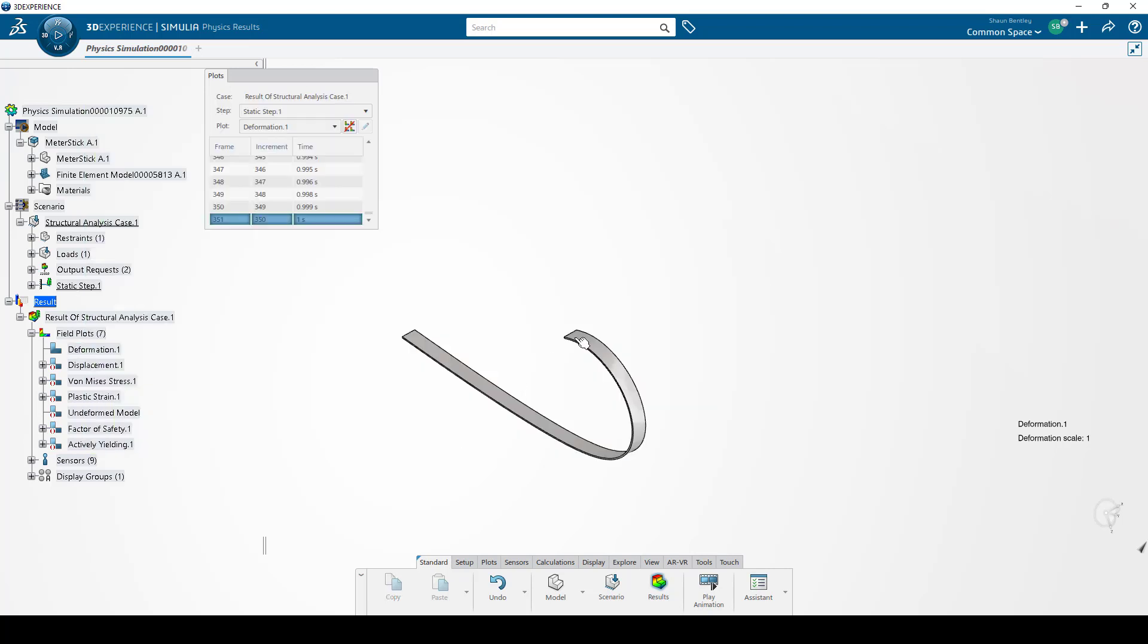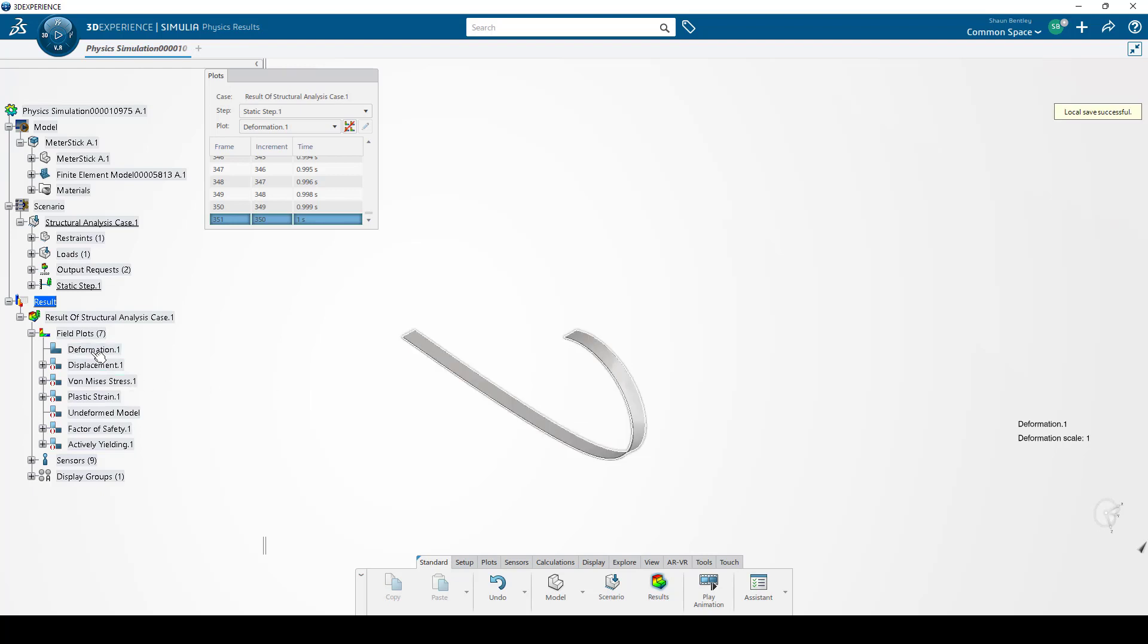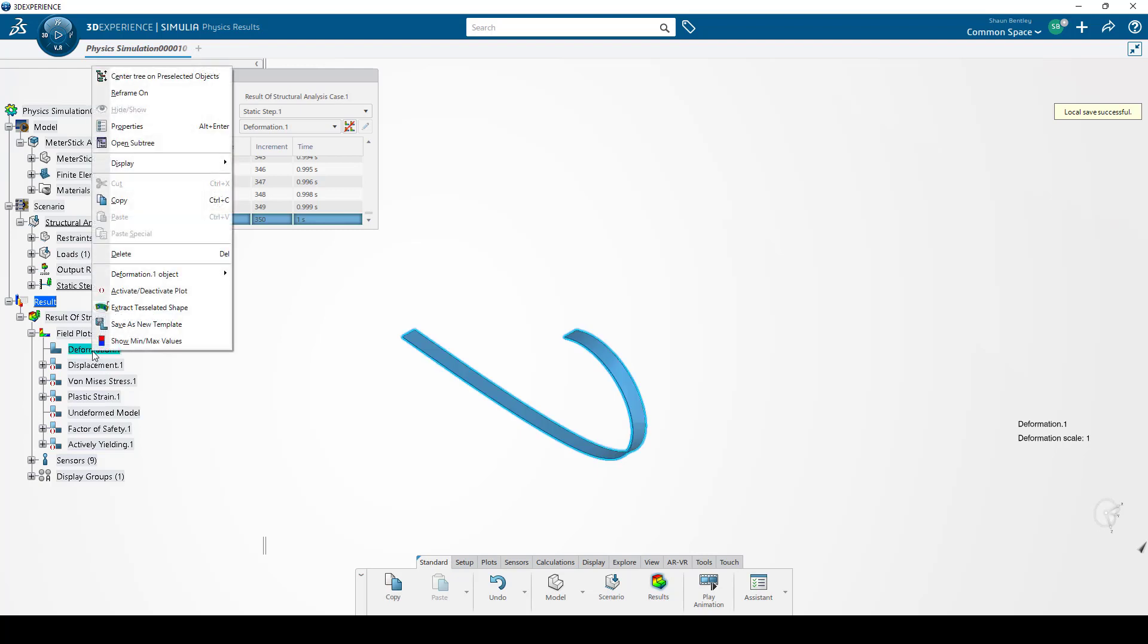To begin, we've run an analysis on this meter stick, bent it, and now we want to export the deformed shape. Step 1 of this process is to right-click on the active plot.